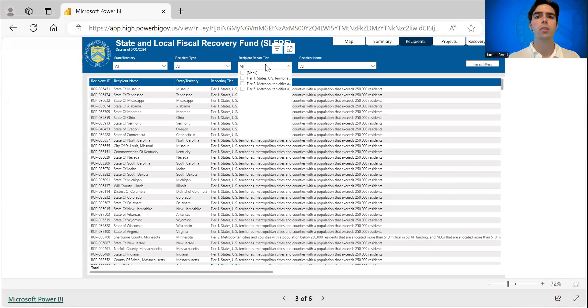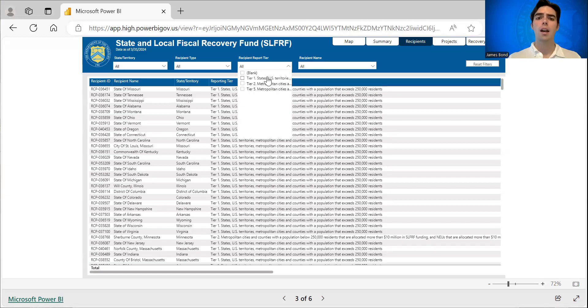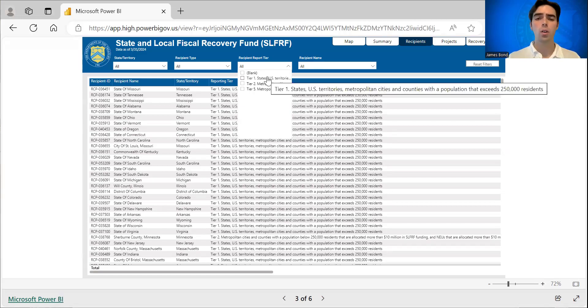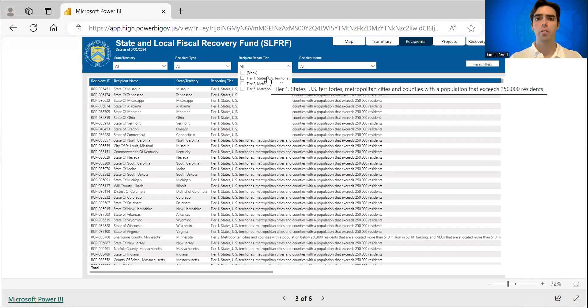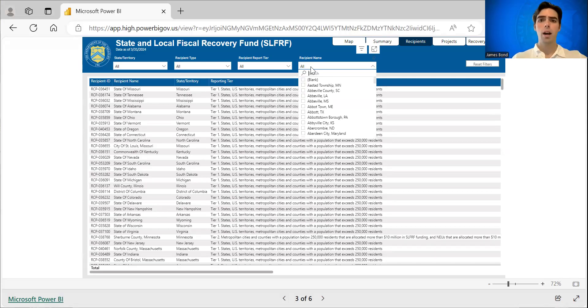You can also sort through recipient reporting tier, tier one, tier two, or tier five. And if you hold your mouse over each specific tier, you can gain information about what each tier means. You can also sort by specific recipient name.